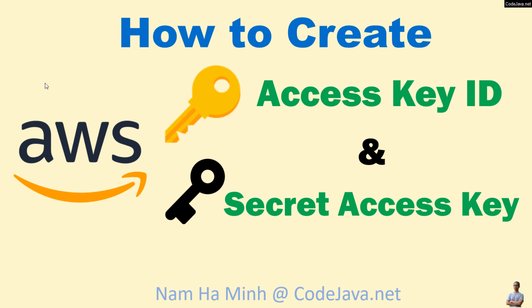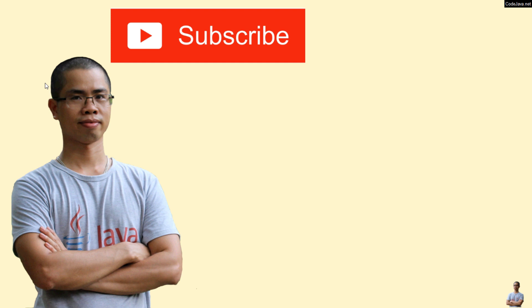And that's how to create AWS Access Key ID and Secret Access Key. If you like this video, subscribe to my channel, like, comment, and share. Thanks for watching.